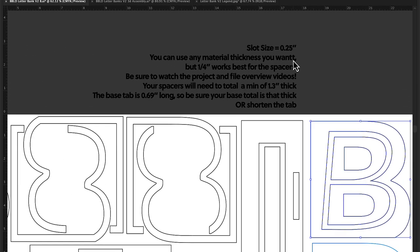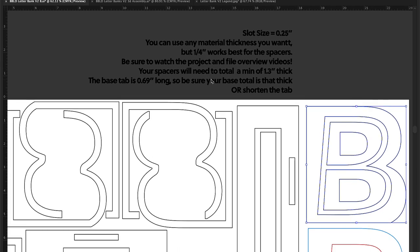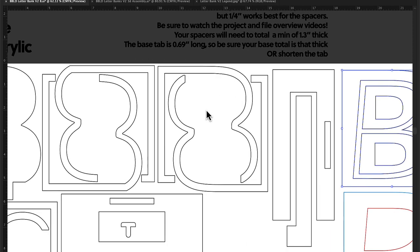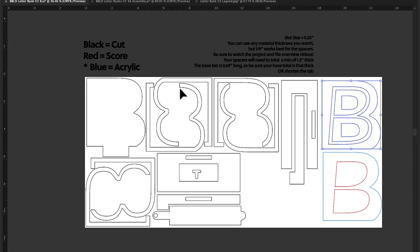Let's read the text up here. I realize I got an extra T there, that's fantastic. The slot size is 0.25. You can use any material thickness you want, but quarter-inch works best, especially for the spacers. Be sure to watch the other video that goes with this as well. Your spacers need to total a minimum of 1.3 inches thick.